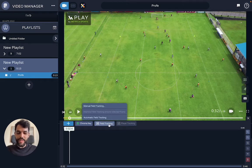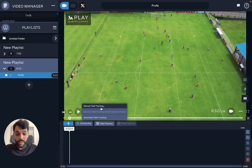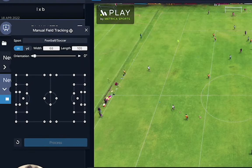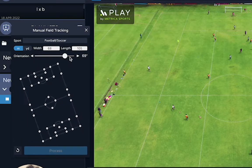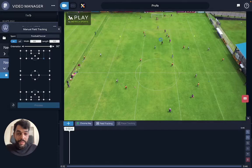I'm going to show you how to adapt this manual field tracking so you can use our visuals in training sessions just like this one. The first thing you want to do is open the manual field tracking, and here you're going to change the orientation to the one it actually is. Then you find the key points.